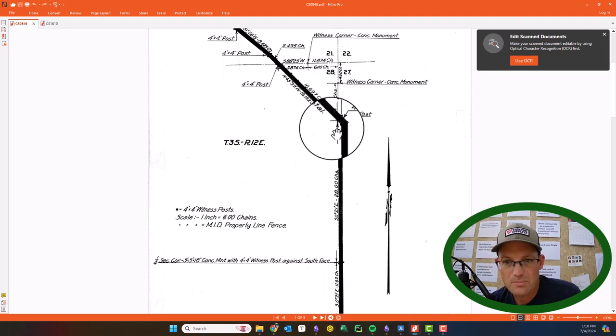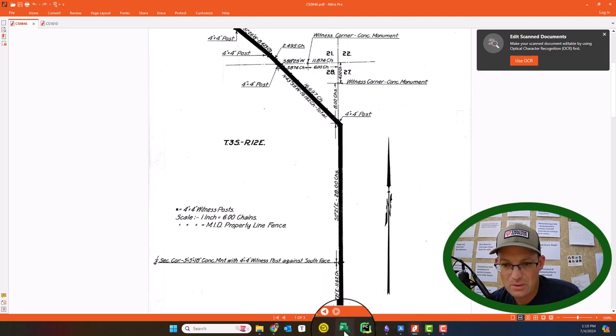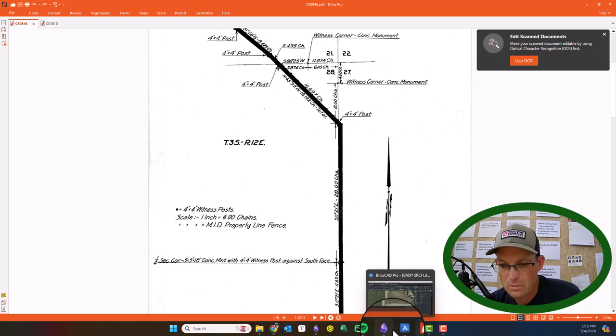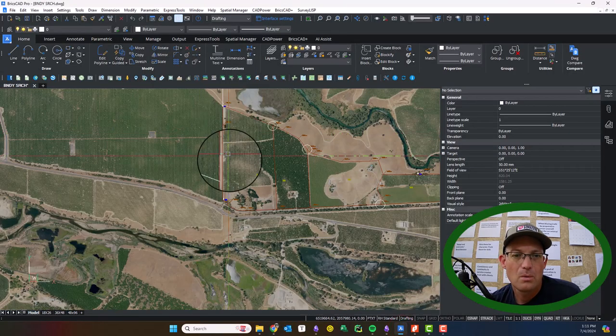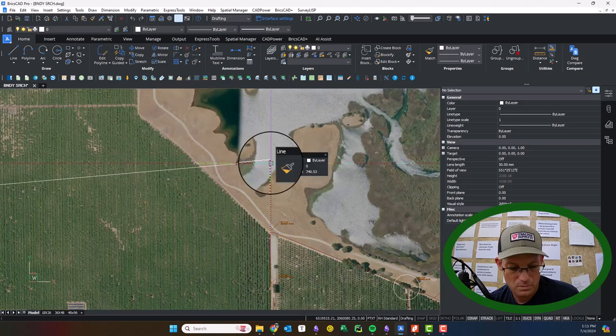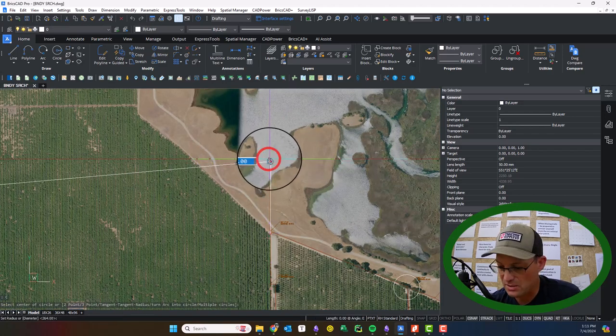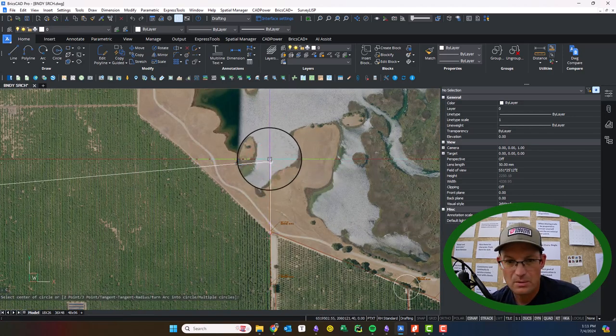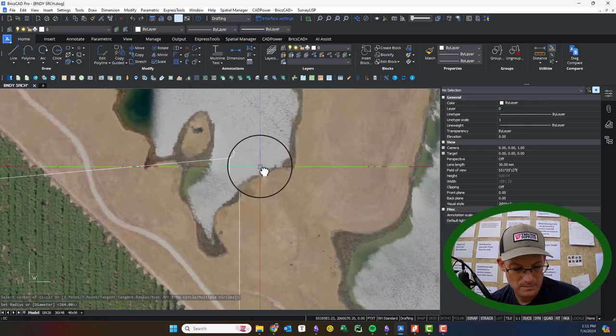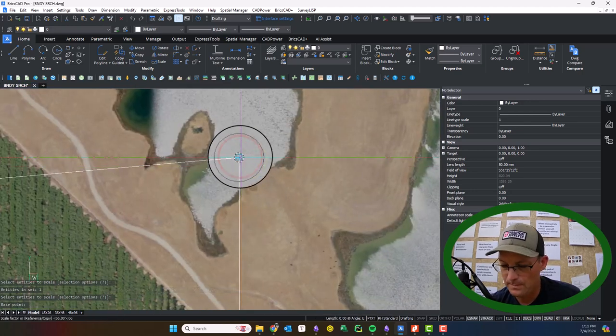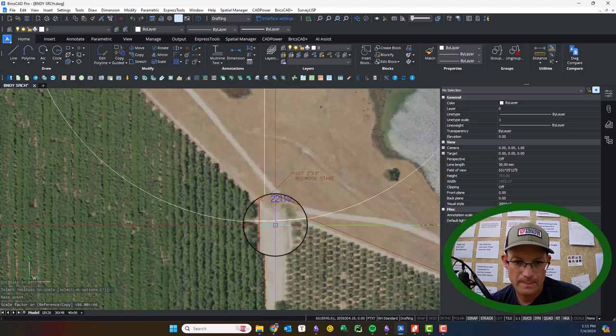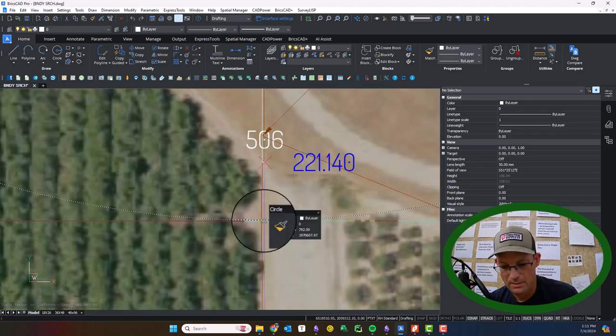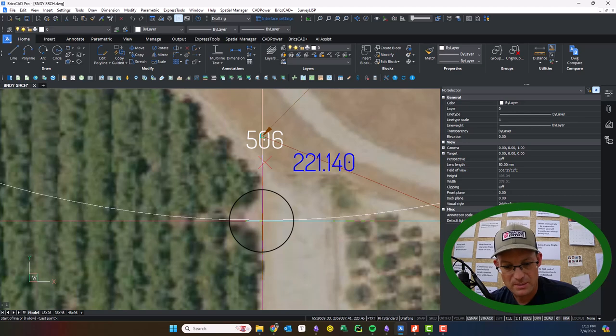There's supposed to be another post. I think this is that section corner, so it's supposed to be a post here.